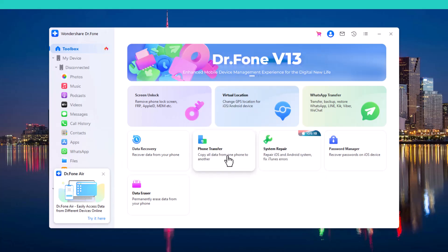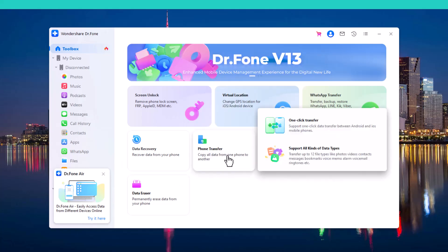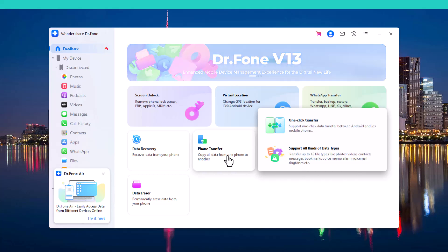The next feature is Phone Transfer, which allows you to easily move data between devices whether you are upgrading to a new phone or switching brands. This feature simplifies transferring contacts, messages, photos, and other essential files with just a few clicks, ensuring all your important information is safely migrated without hassle.